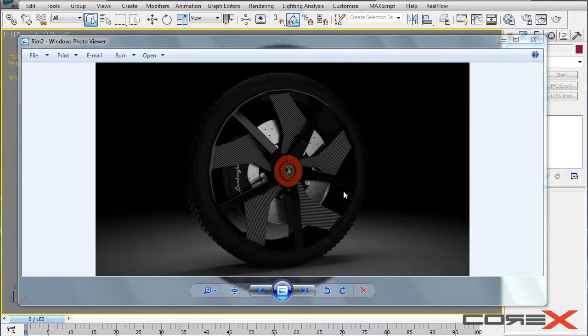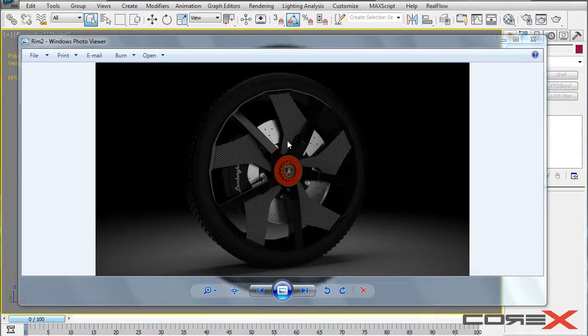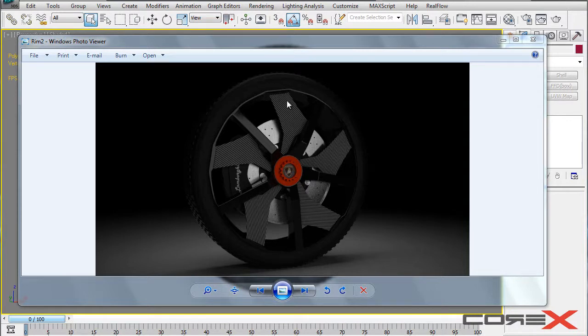Now I'm using Vray 2.0 but you can do this in pretty much any version of Vray because we are using very basic techniques to do that. So here in front of you I have a sample of that carbon fiber material. You can see that I have used that material in the Aventador rims that I modeled. I also have a speed model for this so if you want to go ahead and check that out, the link will be in the description down below.